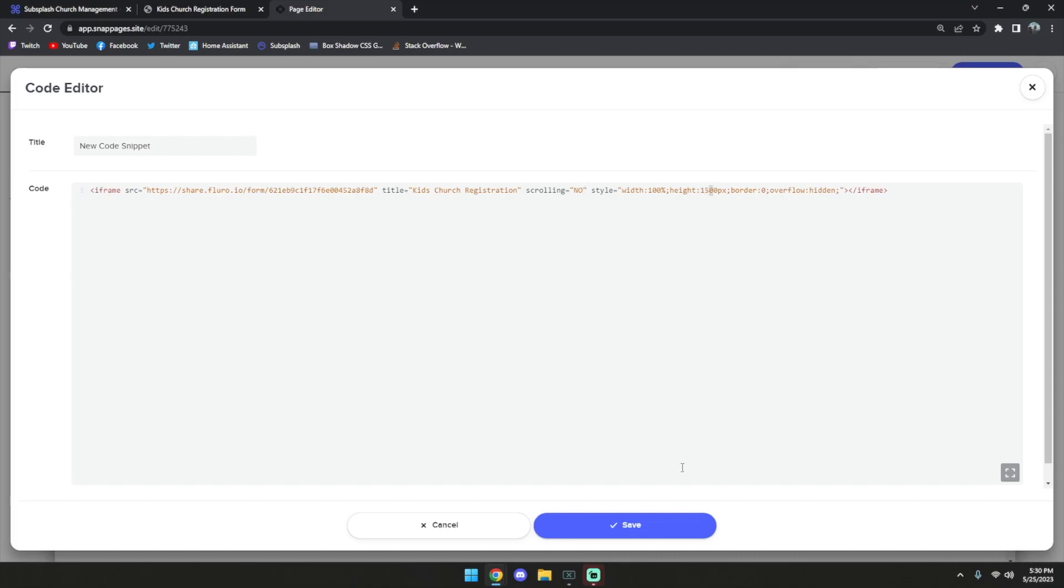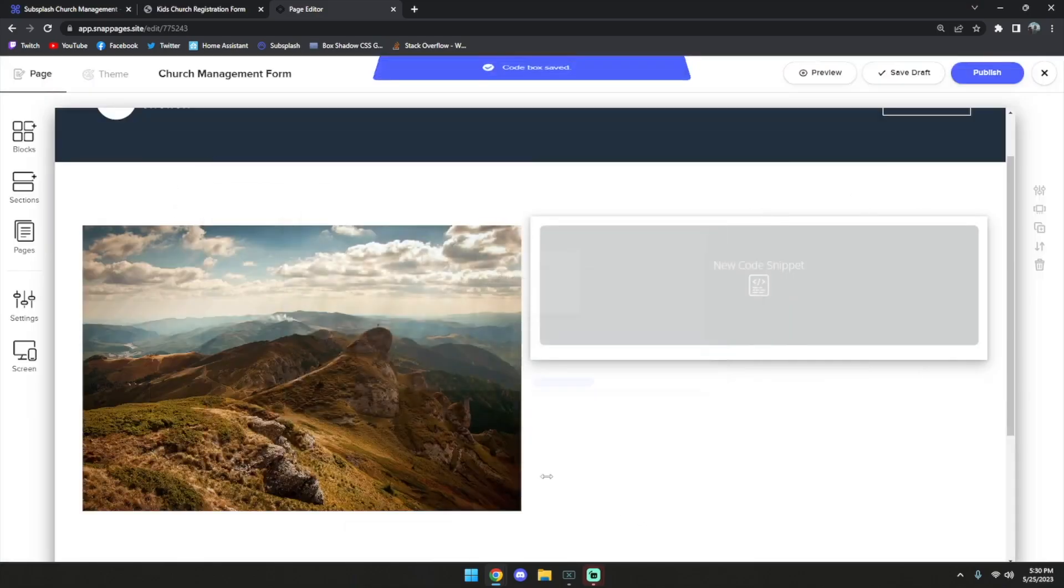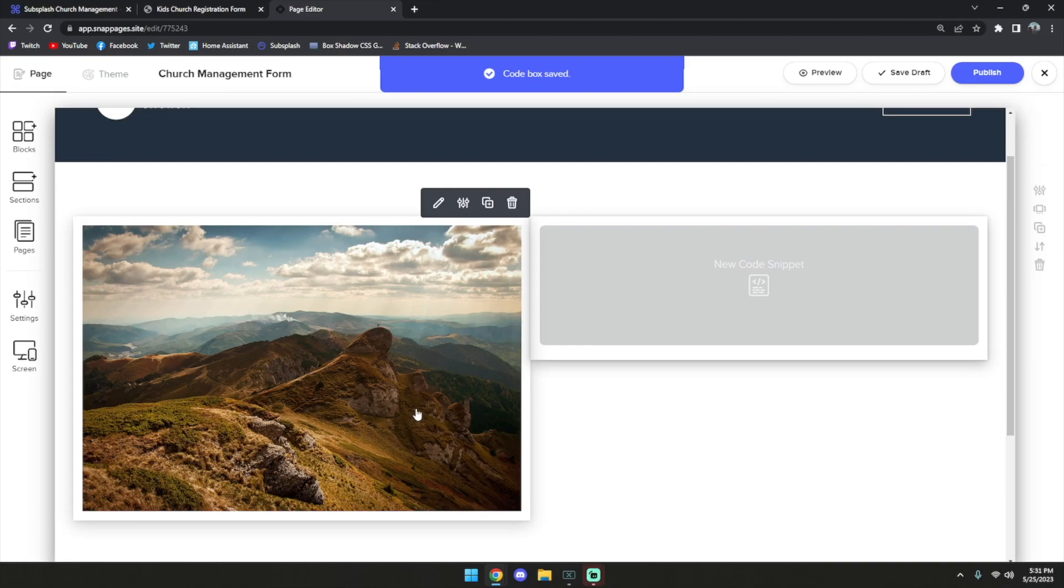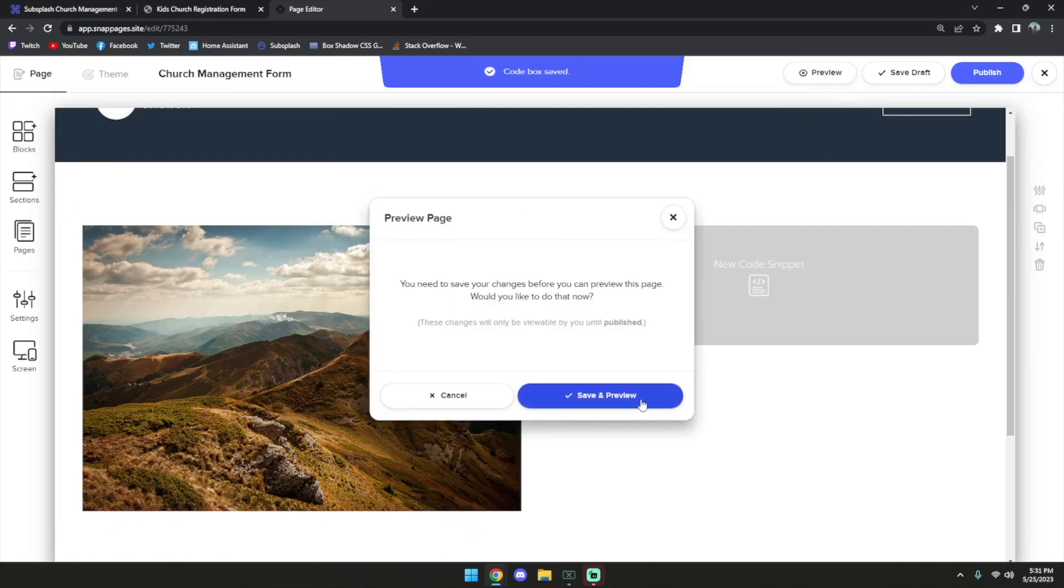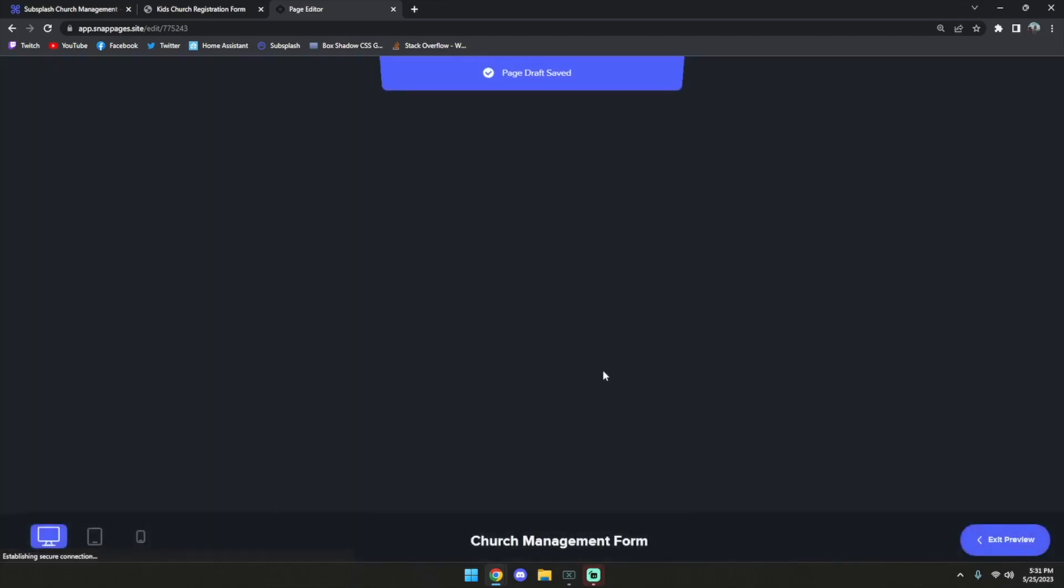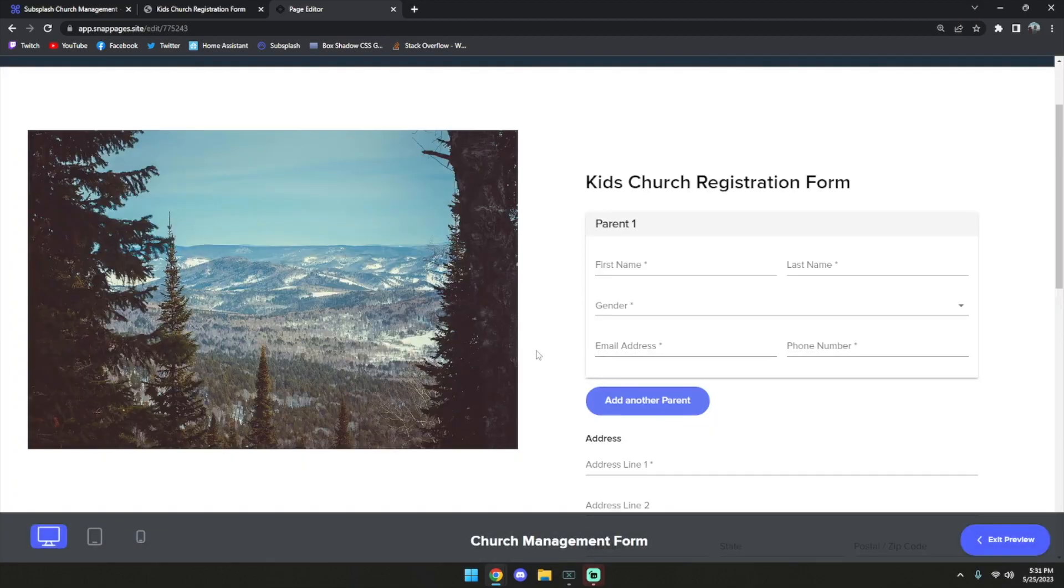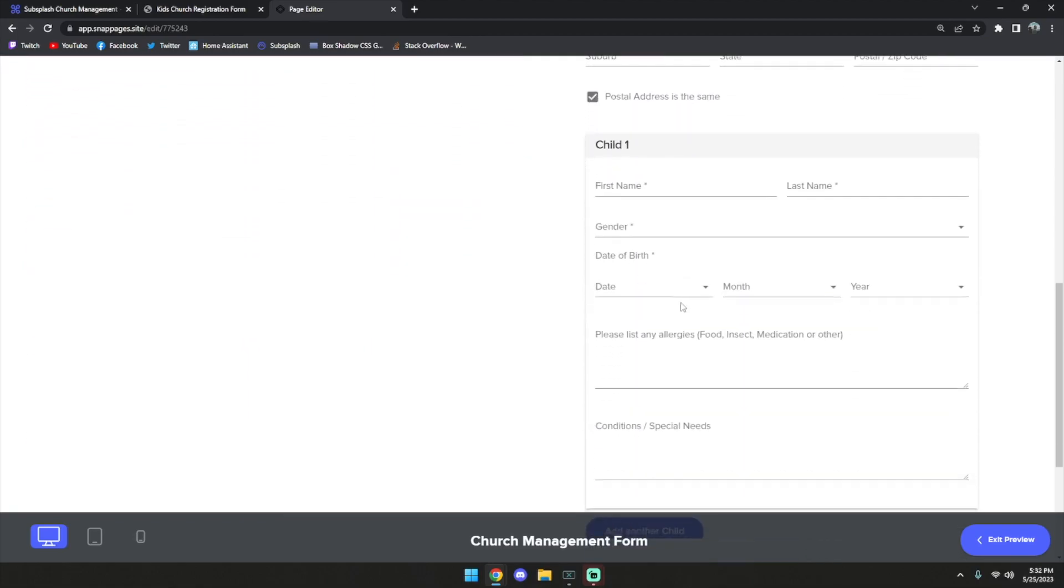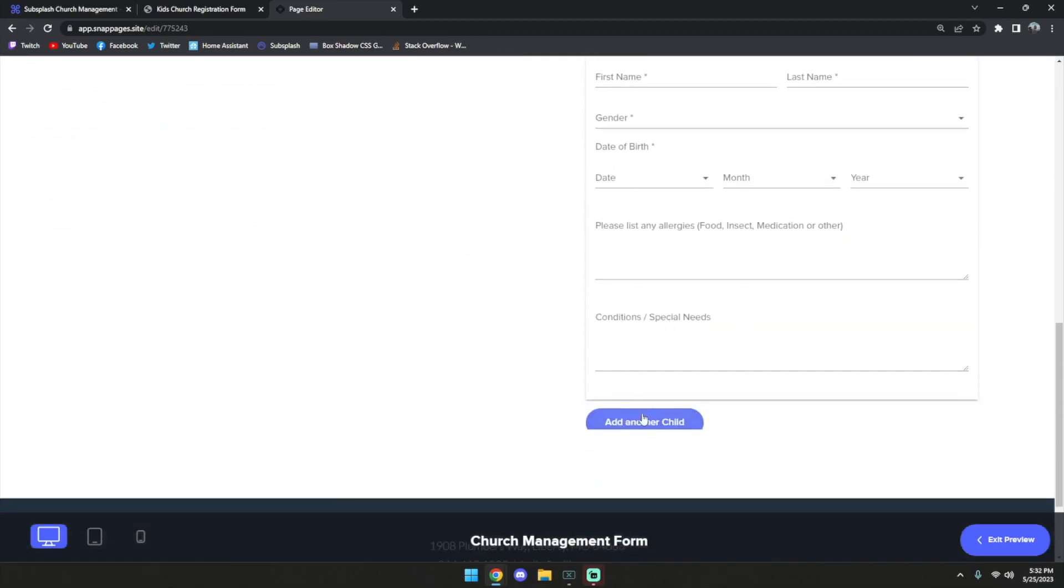Now what we can do is preview this page. When the preview loads, we can see that the form is now embedded on this right-hand side, but it's still being cut off in this section.